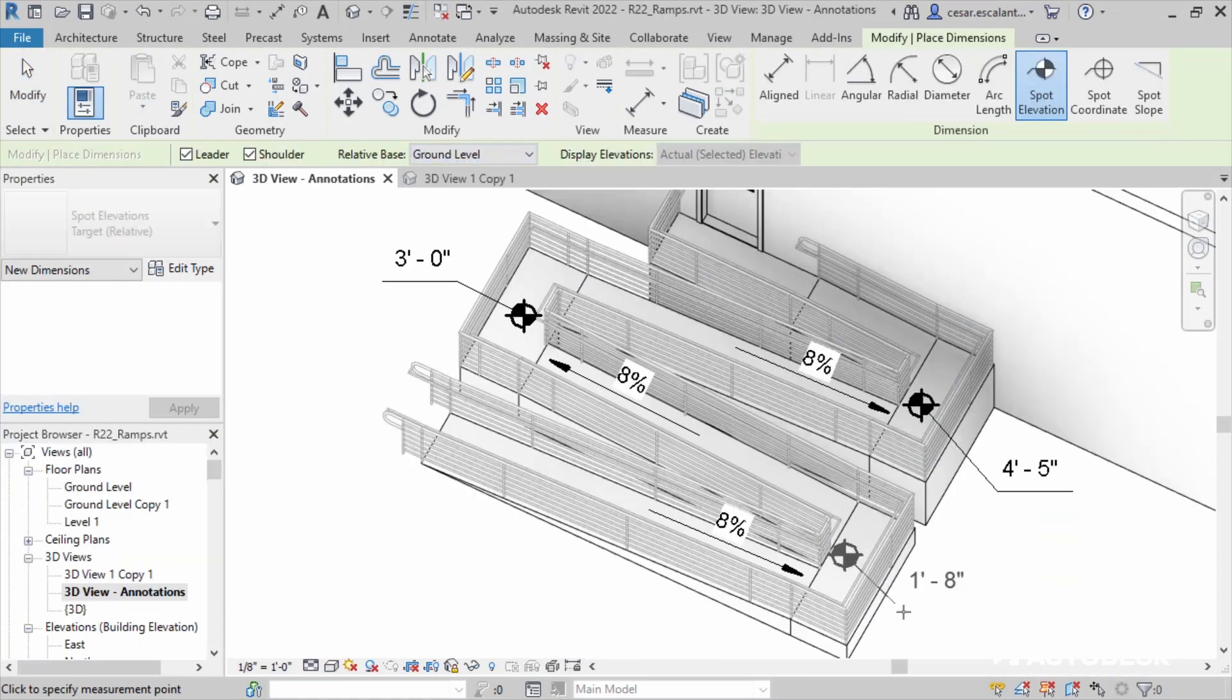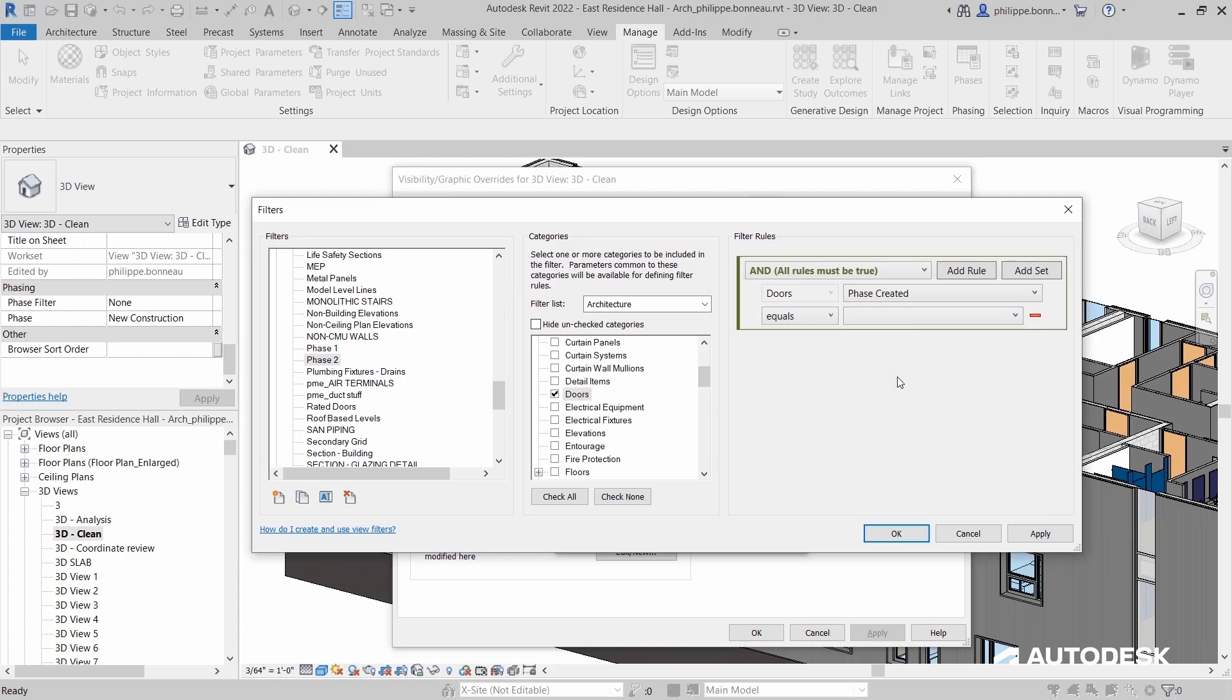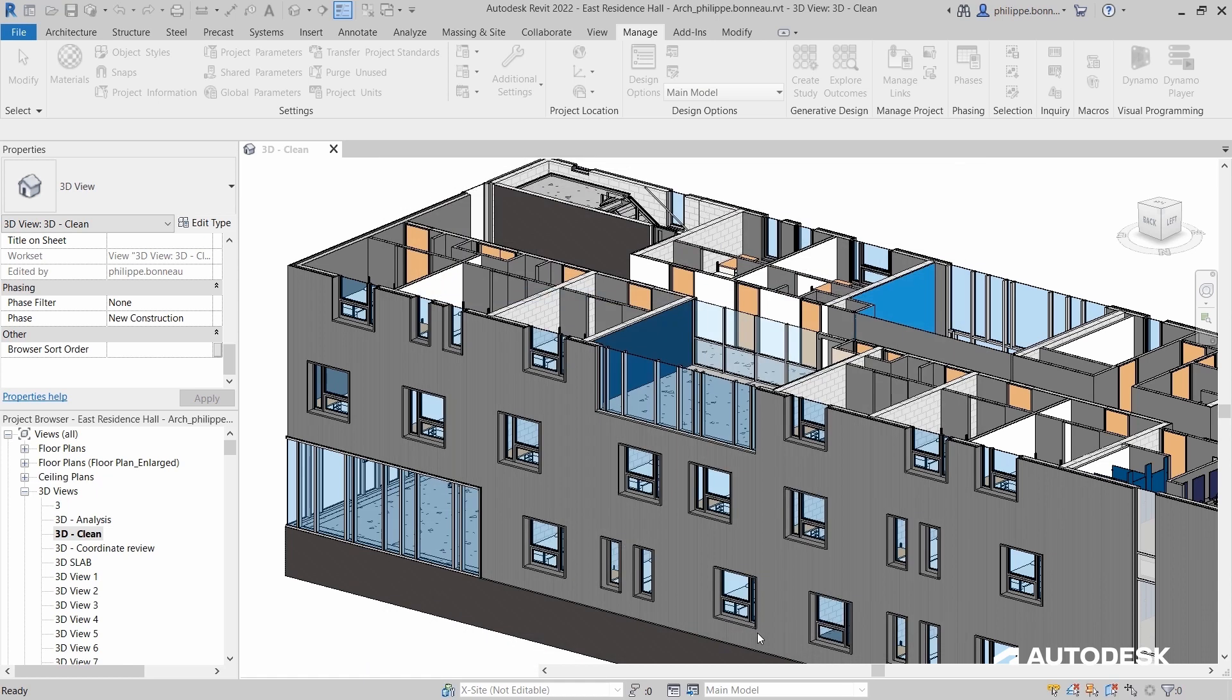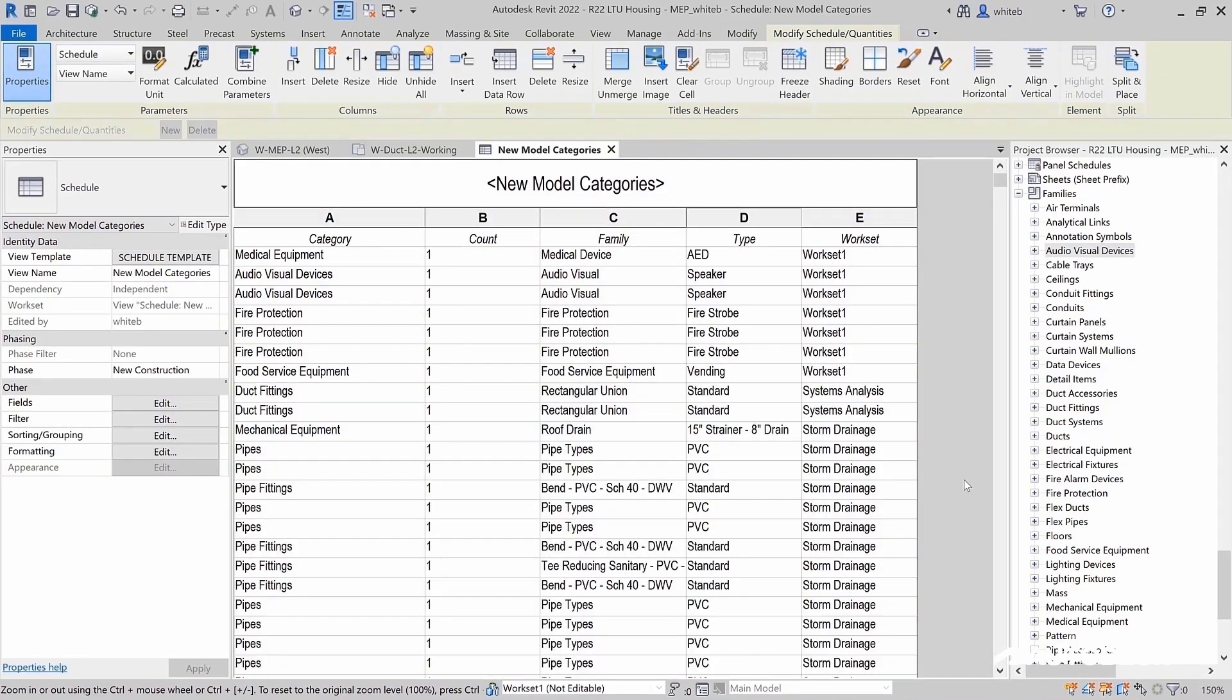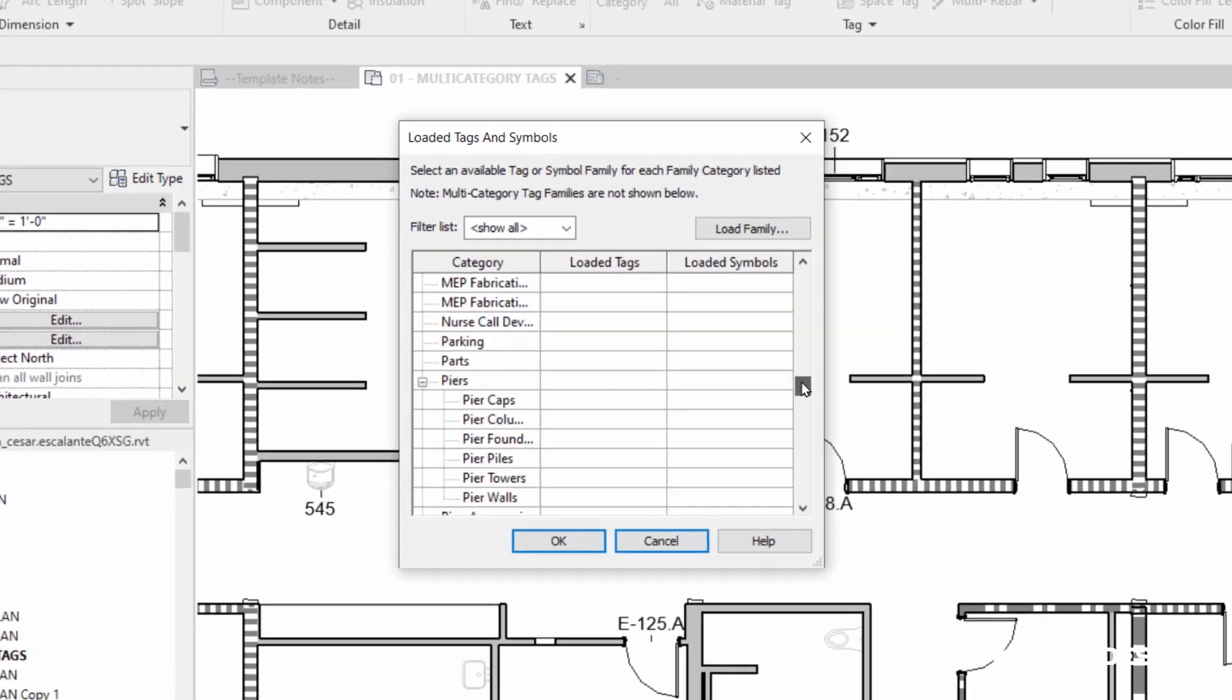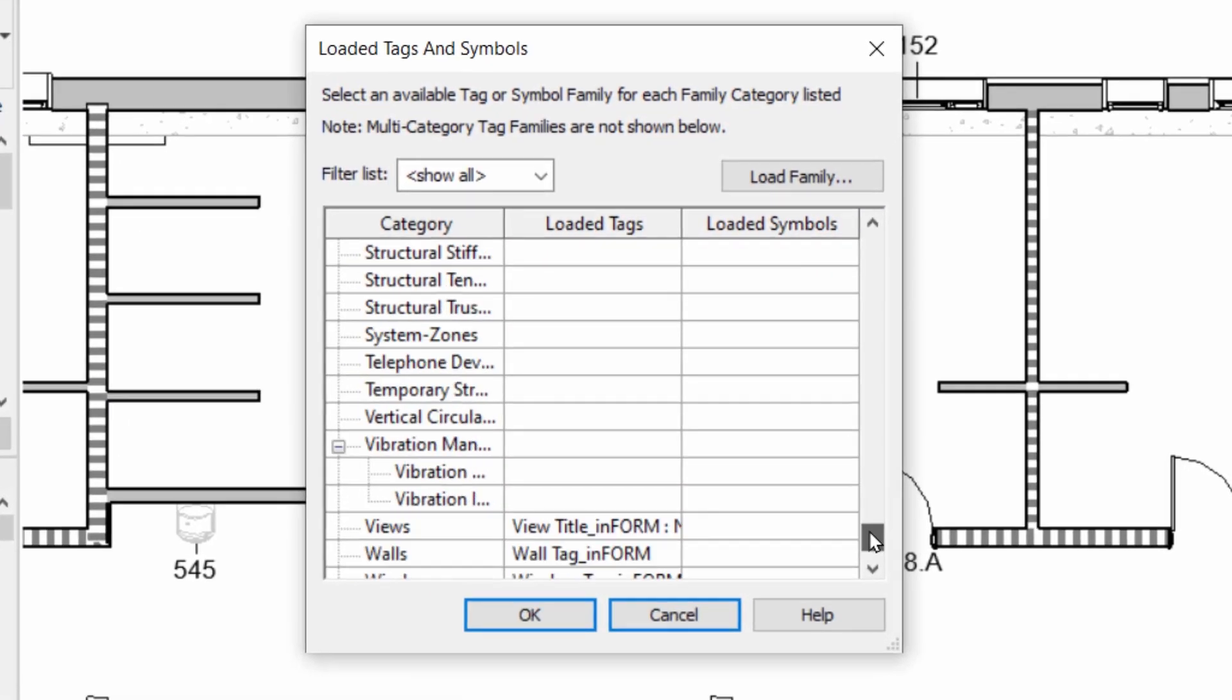Second, it helps us really clearly communicate our design intent to the client and then the team at large. And then as a third one, it has really powerful tools to coordinate our design intent with our consultants and our partners.